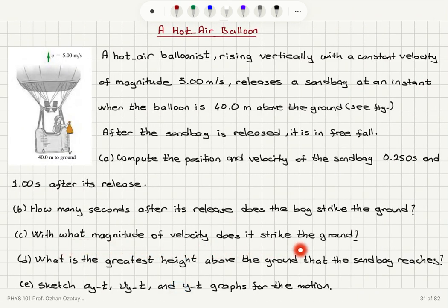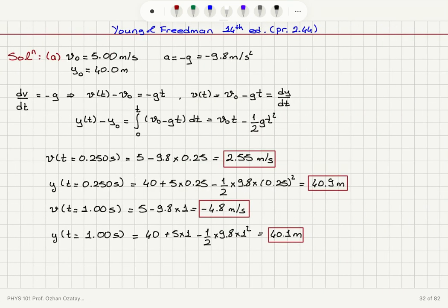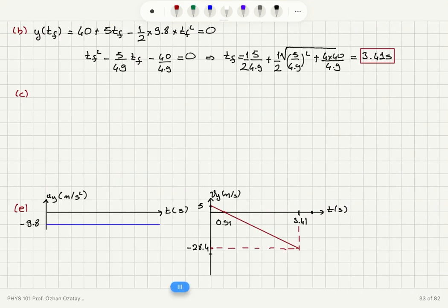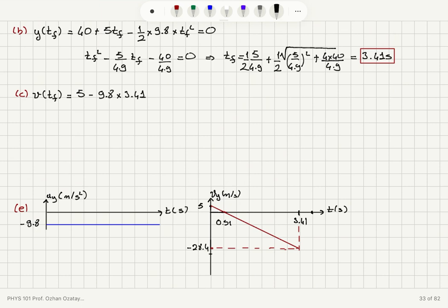Part c asks for the magnitude of velocity when the bag strikes the ground. The velocity at t_final is v₀ minus g·t = 5 minus 9.8 times 3.41, which gives minus 28.4 meters per second.